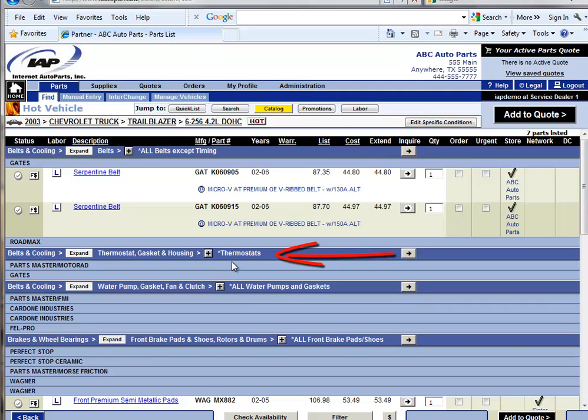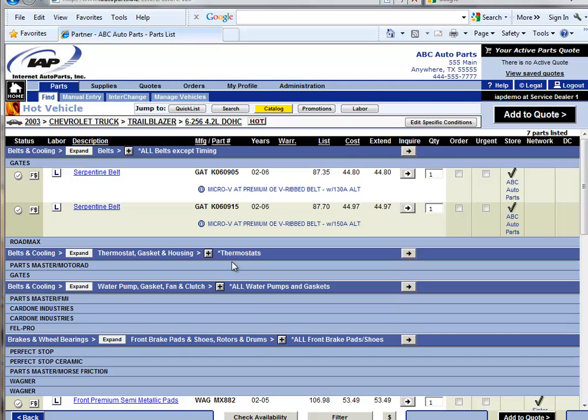Again, this is a non-inspectable part, and this information can easily be shared with the service dealer's customer. It allows for the automotive service professional to provide very useful information and potentially avoid a major breakdown on the highway for their customer.